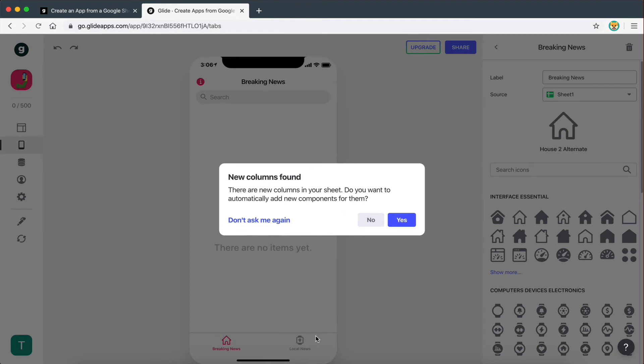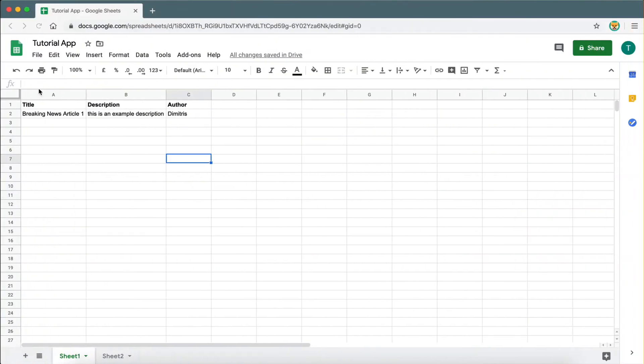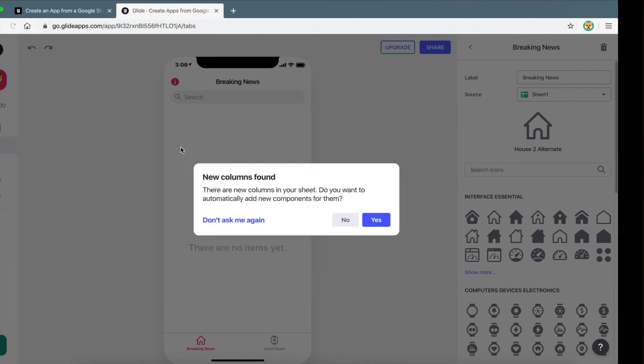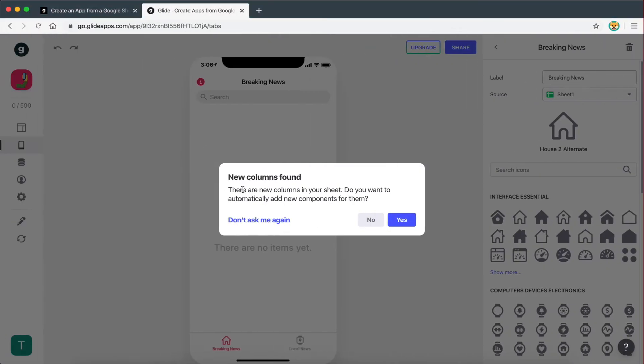So now if we go back to the app, the first thing we see is that new columns found. What this means is that Glide has seen that we have added new columns to our sheet, and it's asking whether we want to automatically add the components for them on the app. And you don't have to worry about what this means exactly right now. We just click yes.